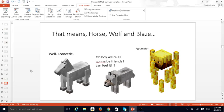That means Horse, Wolf, and Blaze. Well, I concede. Oh buddy, we're all gonna be friends. I can feel it.